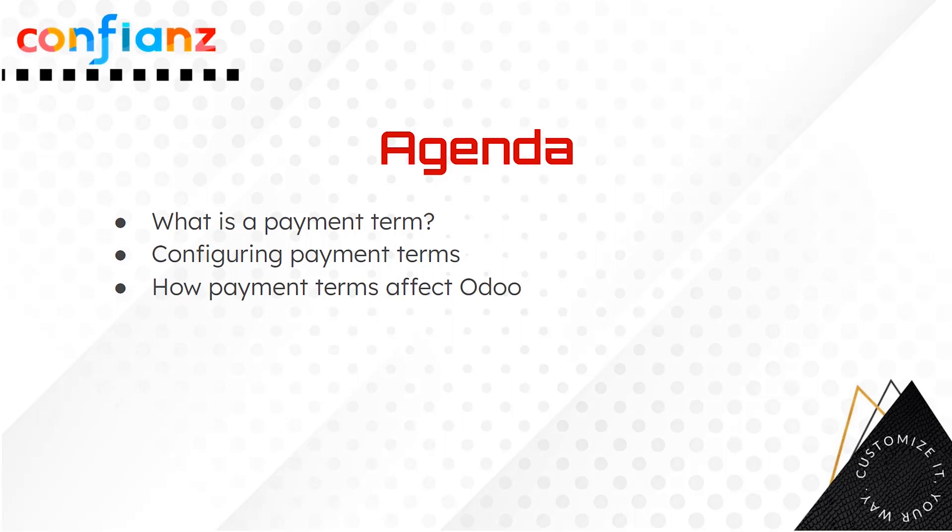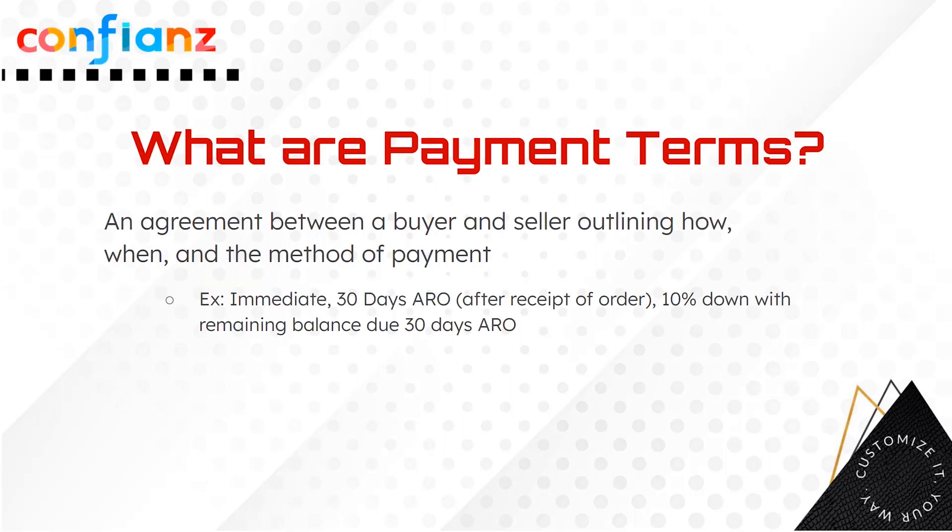Today we're talking about payment terms, what they are, how to set them up in Odoo, and what impact they have in Odoo. First, let's define what a payment term is.